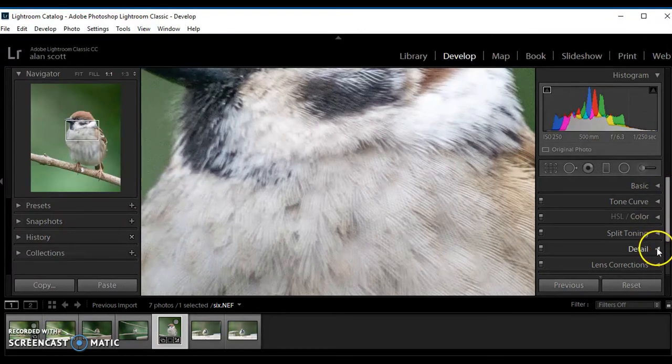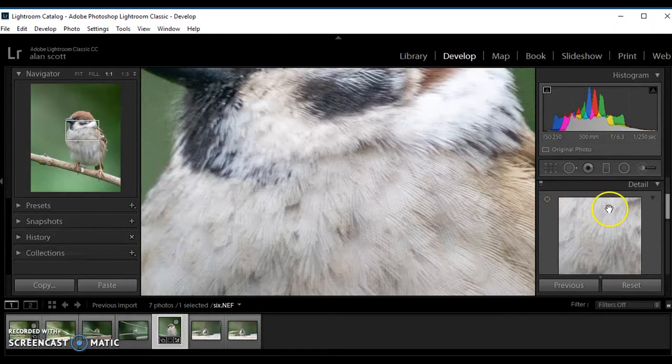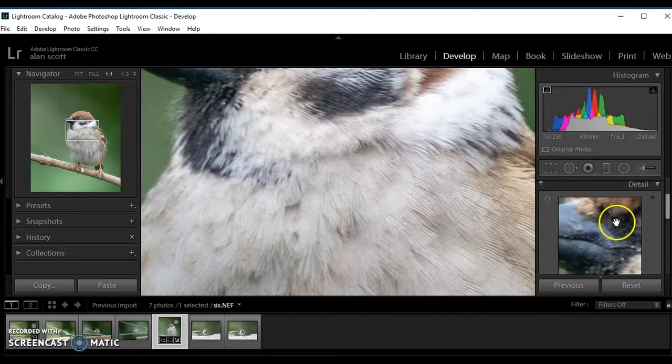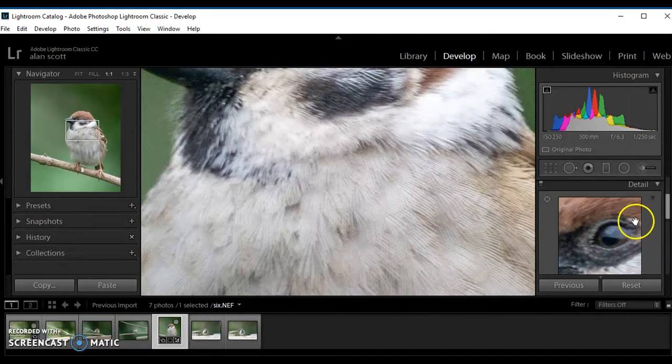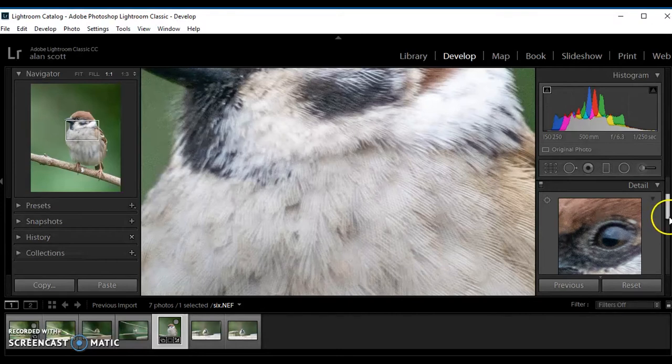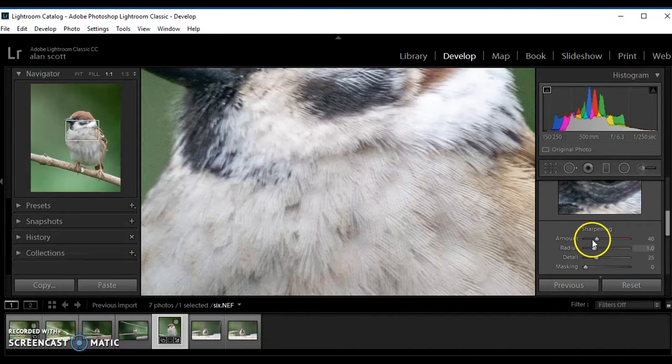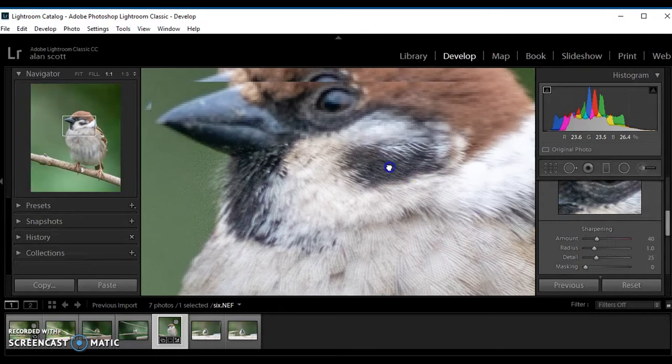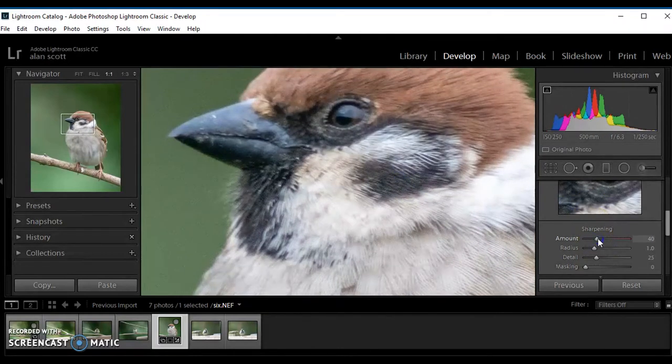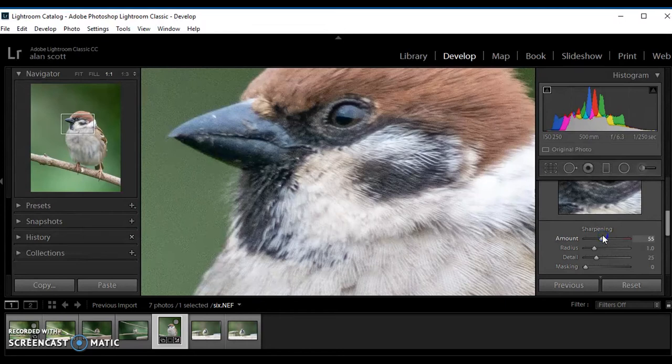Moving down to the detail. Sharpening. Now when you increase sharpening you also increase the noise in the image, which is not great.